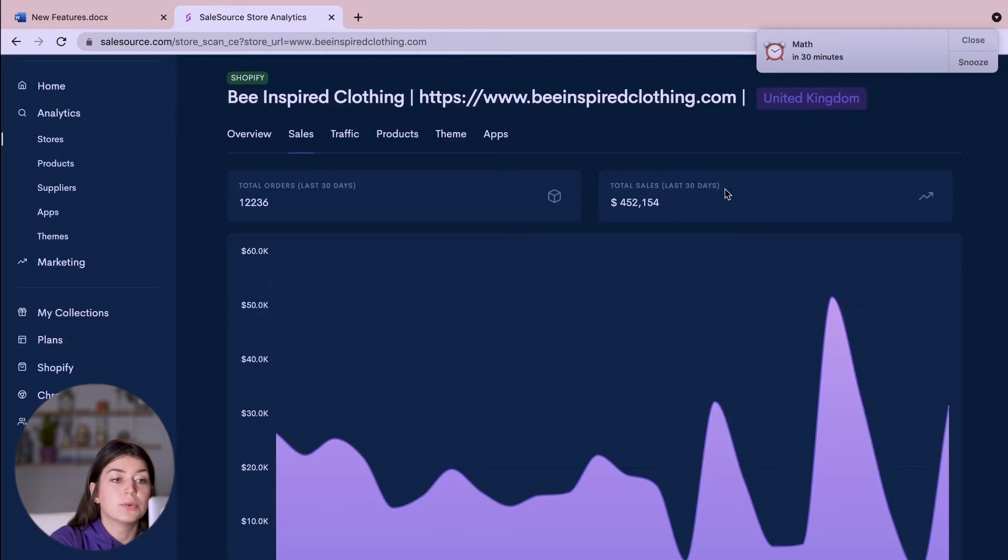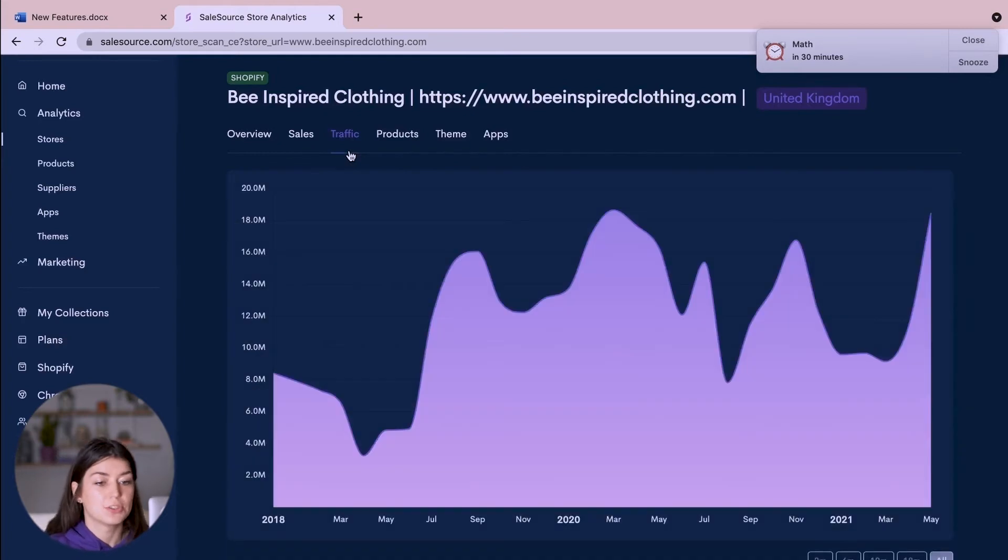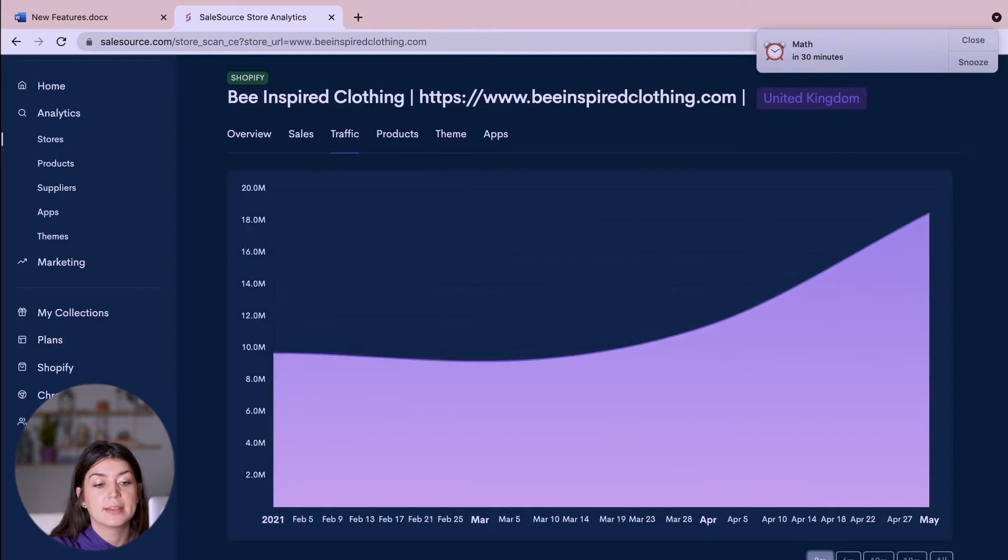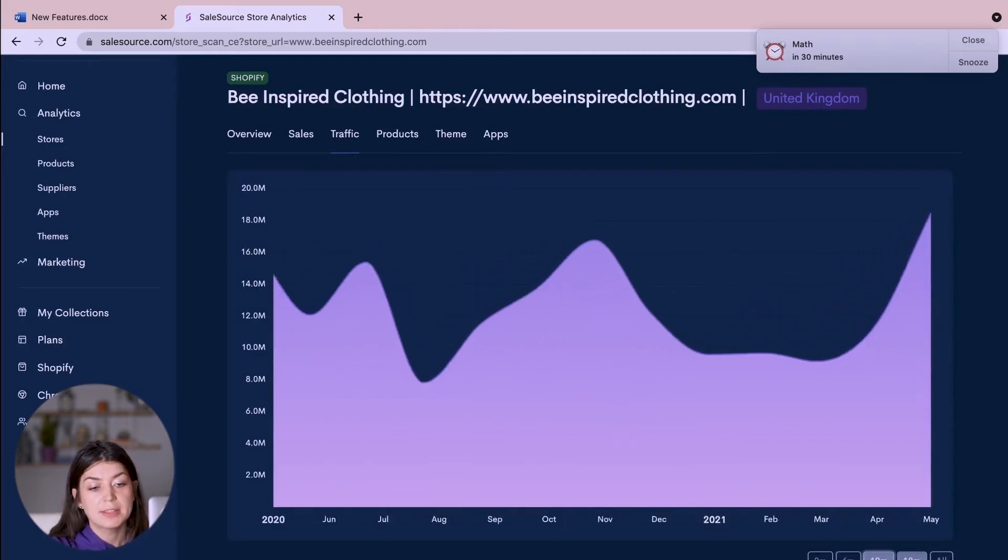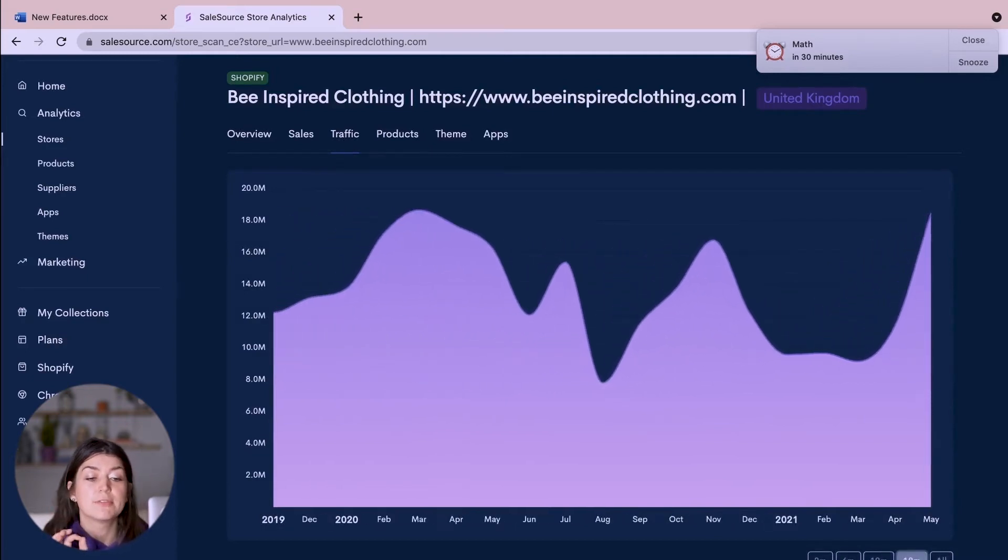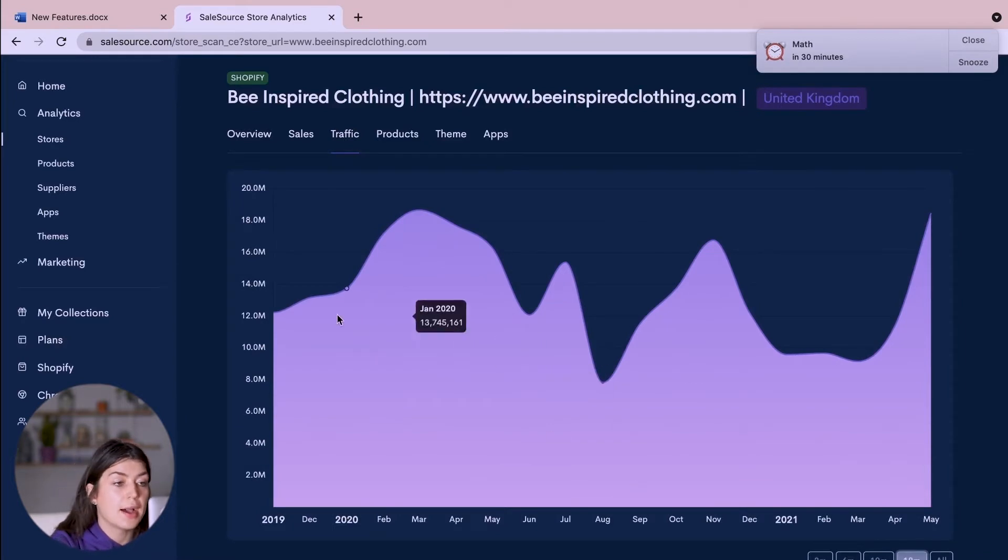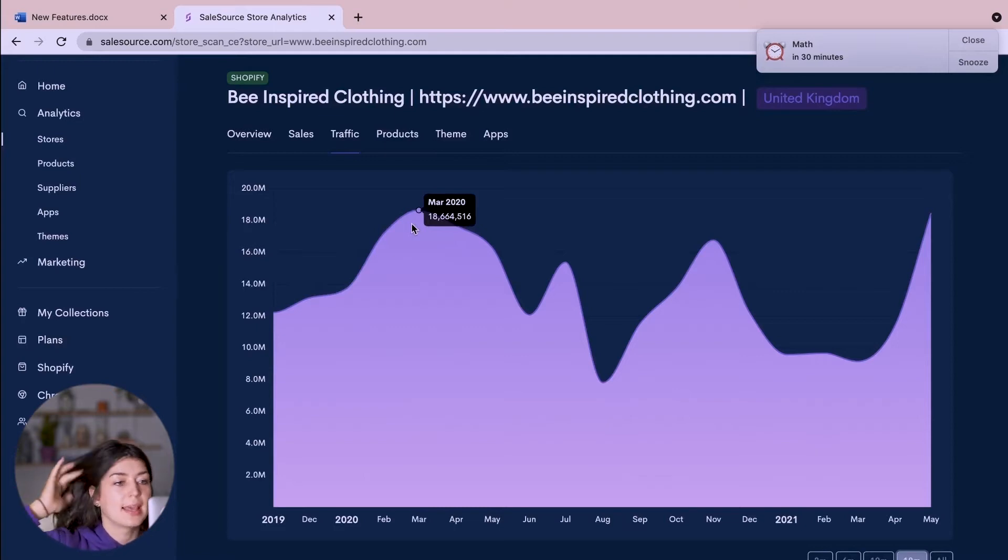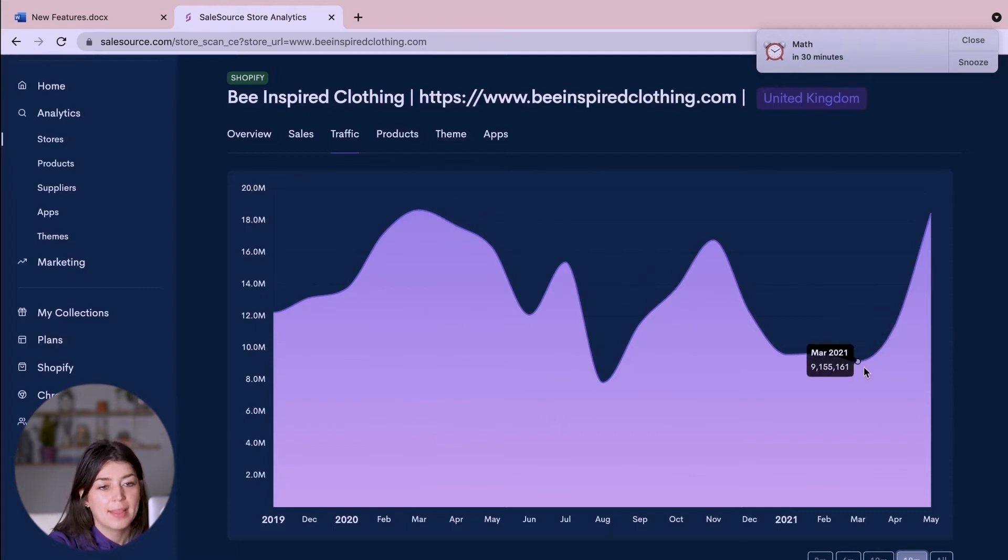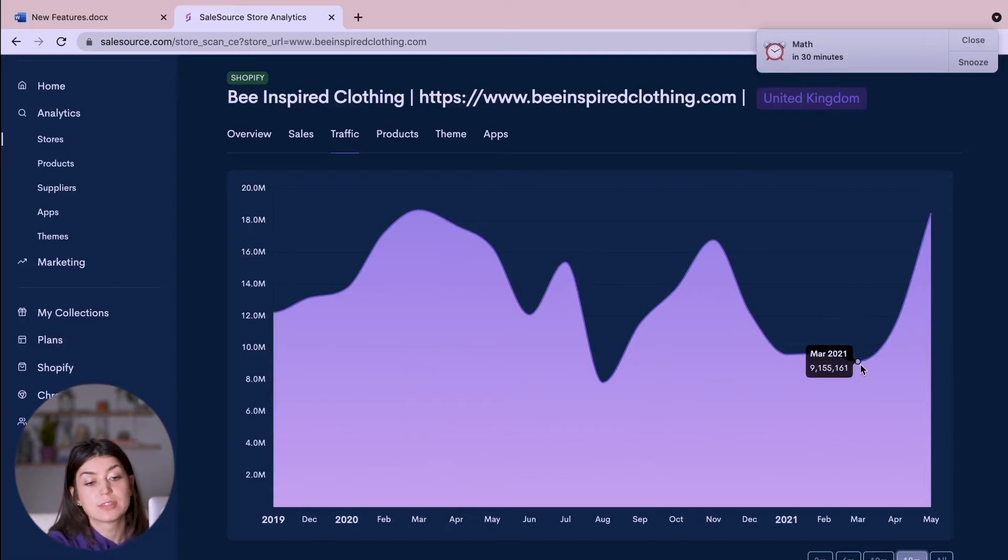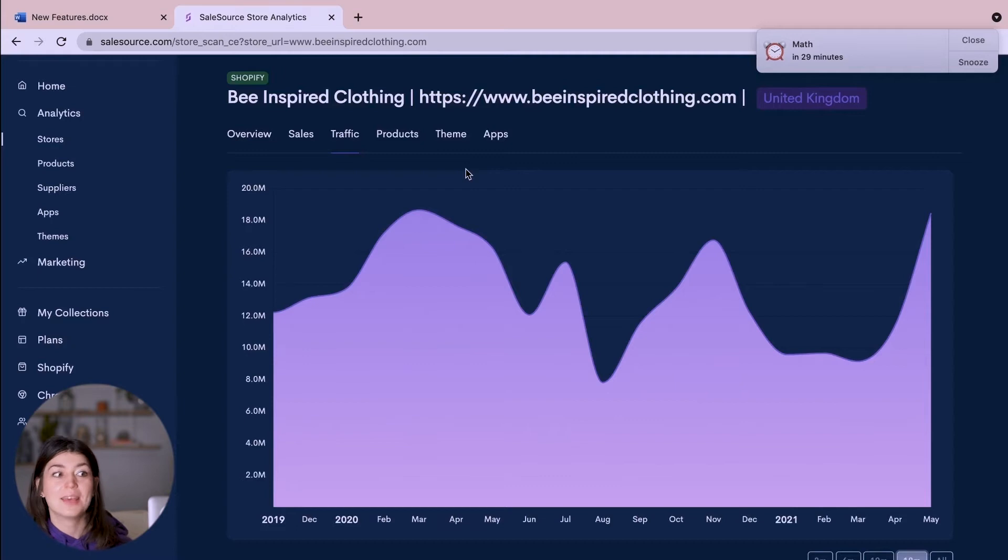And then we can see how many sales they made in the last 30 days and how many orders were made in the last 30 days. So we can also do this for traffic. So if we head across to traffic and we can do this for say a three-month period, a six-month period, 12-month period and 18-month period, whichever is the most relevant to you. So we can head across to March of 2020 we can see that they had 18 and a half million users and then here in March 2021 they had 9 million users. So why are they getting all this traffic and what products are they selling?